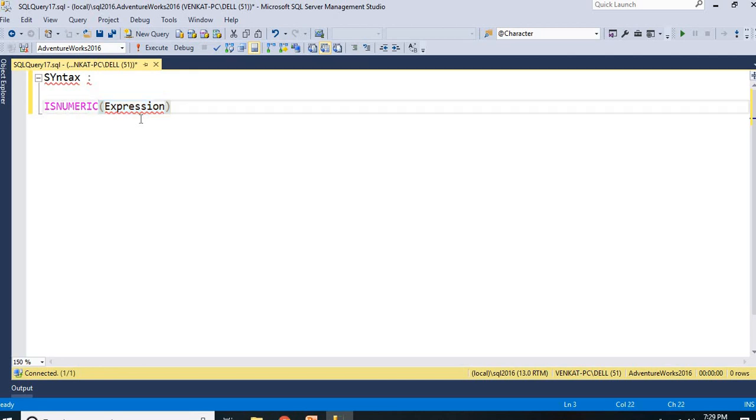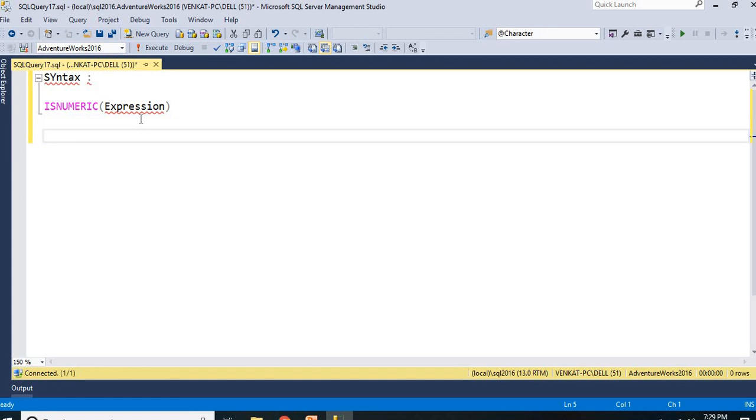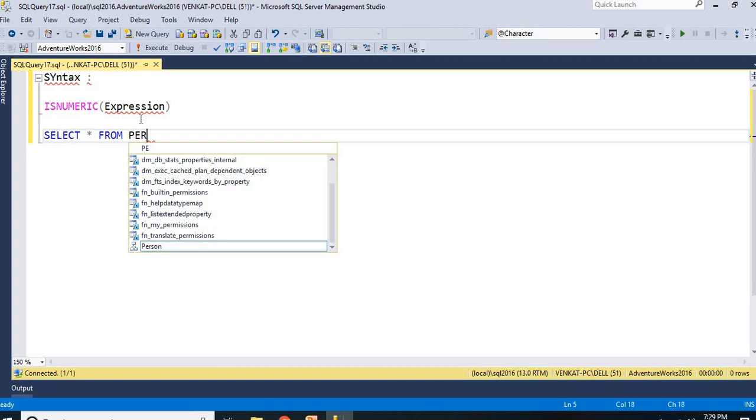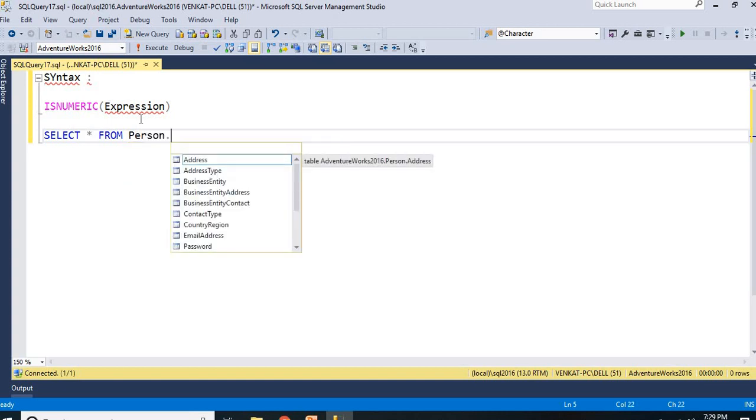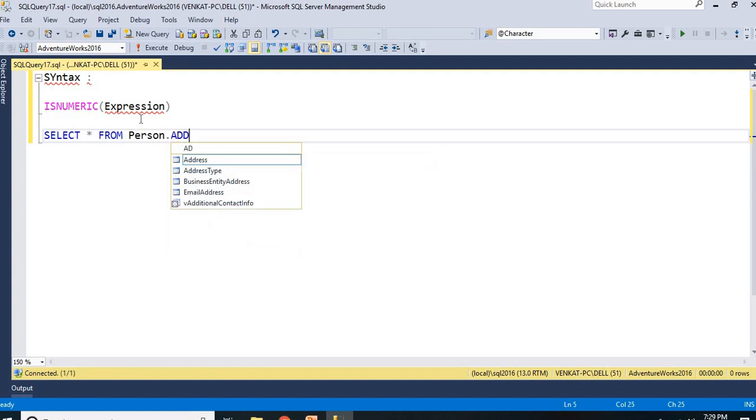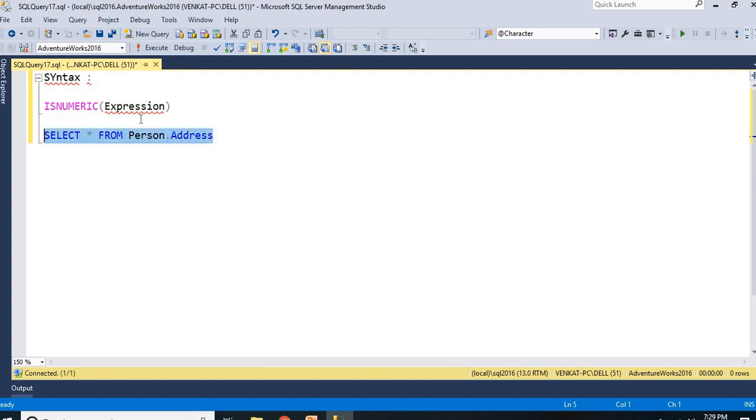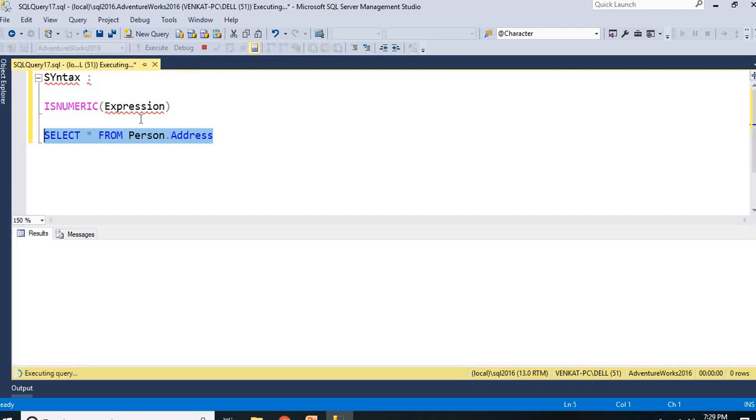Let me show you practical here. I have a table in AdventureWorks where I have a couple of scenarios which are covered in the same table. Let me take an address table, Personal.Address. Let us run this.